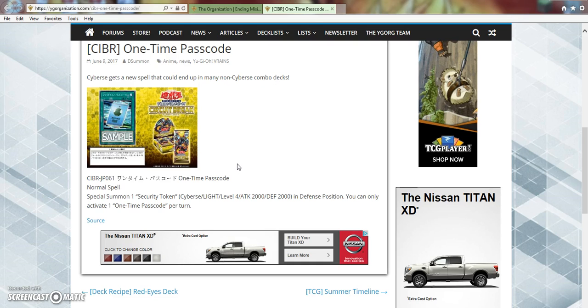But just stat-wise in general, the fact that it's a level 4, 2000 attack and defense is not all that bad for a token, given the circumstances. And, you know, you could throw this into Phantasm Spirals, and it wouldn't be all that bad of a card.